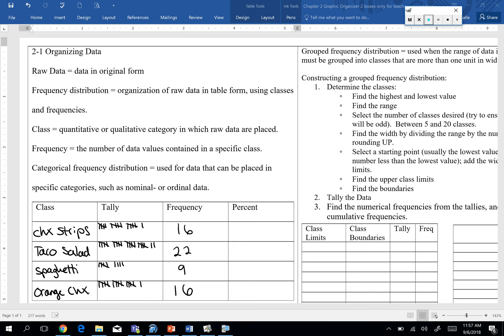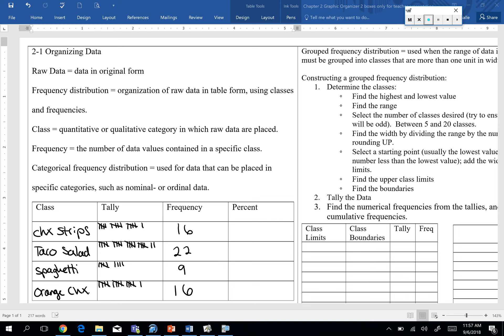Another piece, besides just totaling up, are frequencies for each one. So we had 16 chicken strips, 22 taco salad, 9 spaghetti, and 16 orange chicken. And as I walked around, I saw some people, I think we need a little refresher on tallies. Remember, when you hit five, do that slash from left to right. It just makes counting a lot faster. Instead of having to count each individual one, you've got that group with the slash. You know it's a five. So you can count by fives instead of ones. Just a reminder.